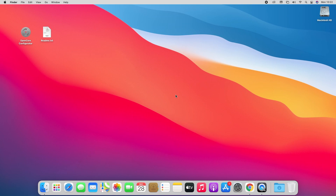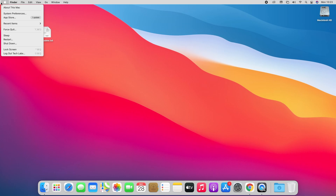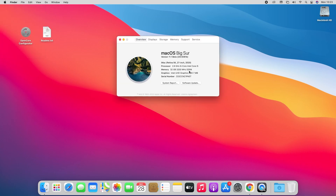As you can see the graphics isn't working. The mouse cursor is lagging, the dock isn't transparent, and in About This Mac, the graphics is being detected as 7 megabytes only. I'm using macOS Big Sur version 11.1 beta. Before fixing the graphics, there are some prerequisites.